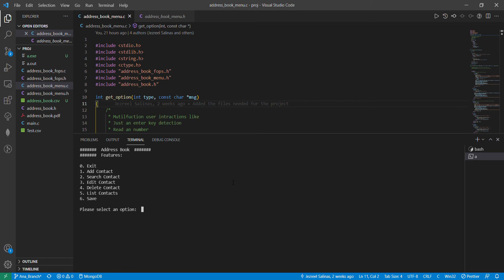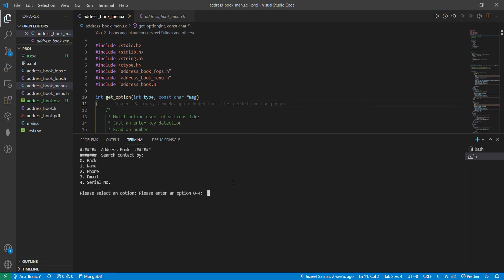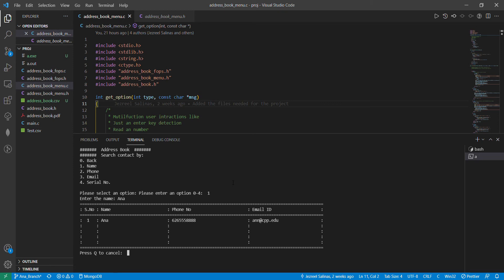Now that I've added Danny, I'm going to want to search through my contacts just to make sure that I can. I'm going to start searching by name and look up Anna. Anna's information is there.